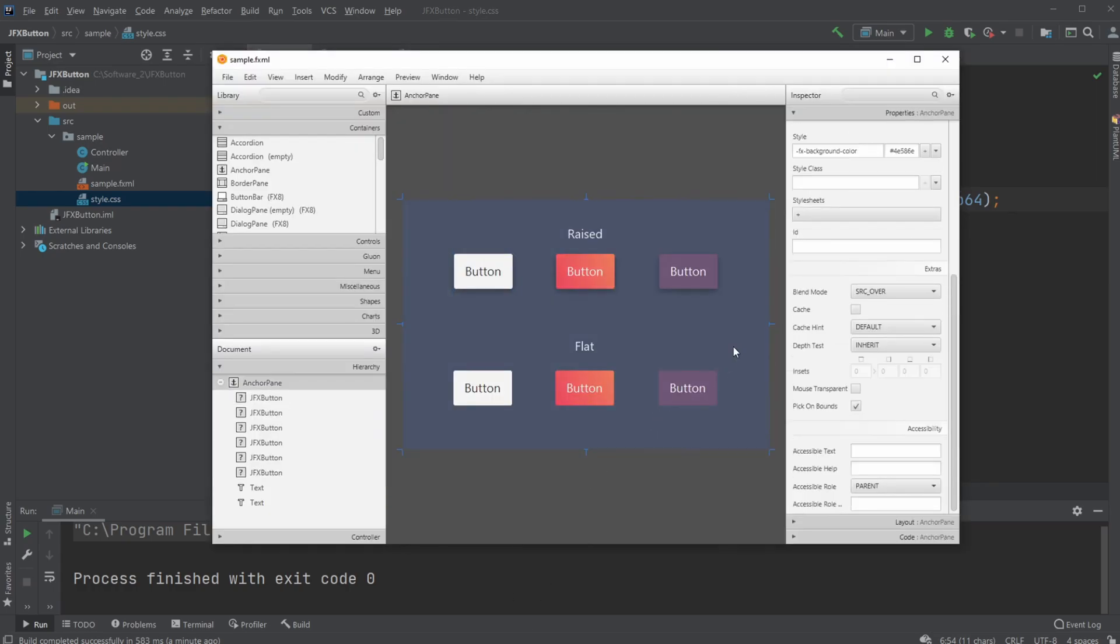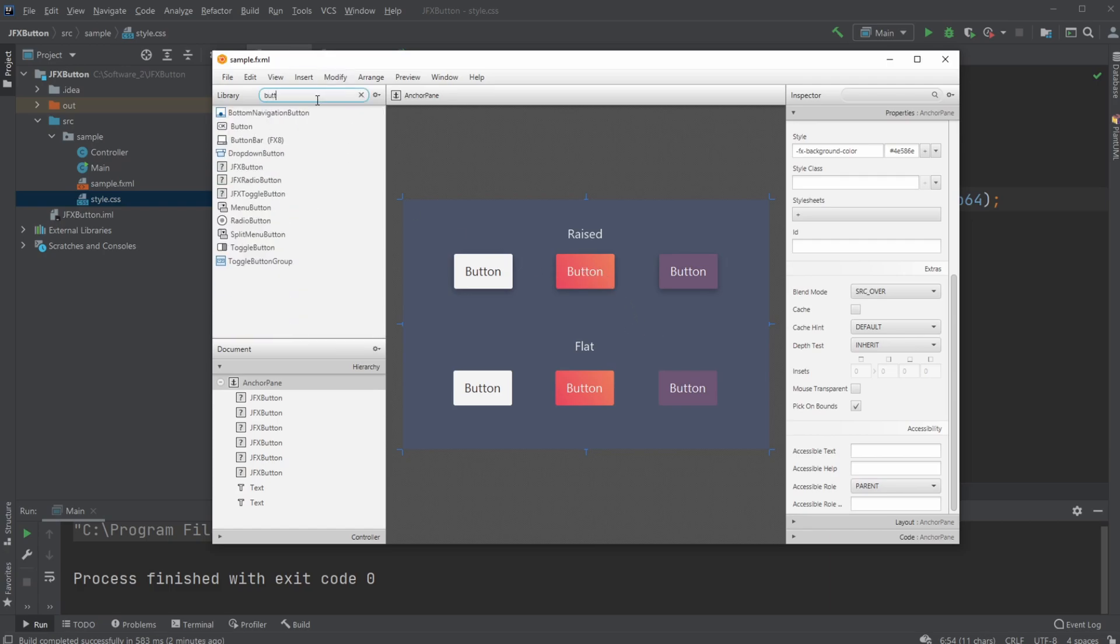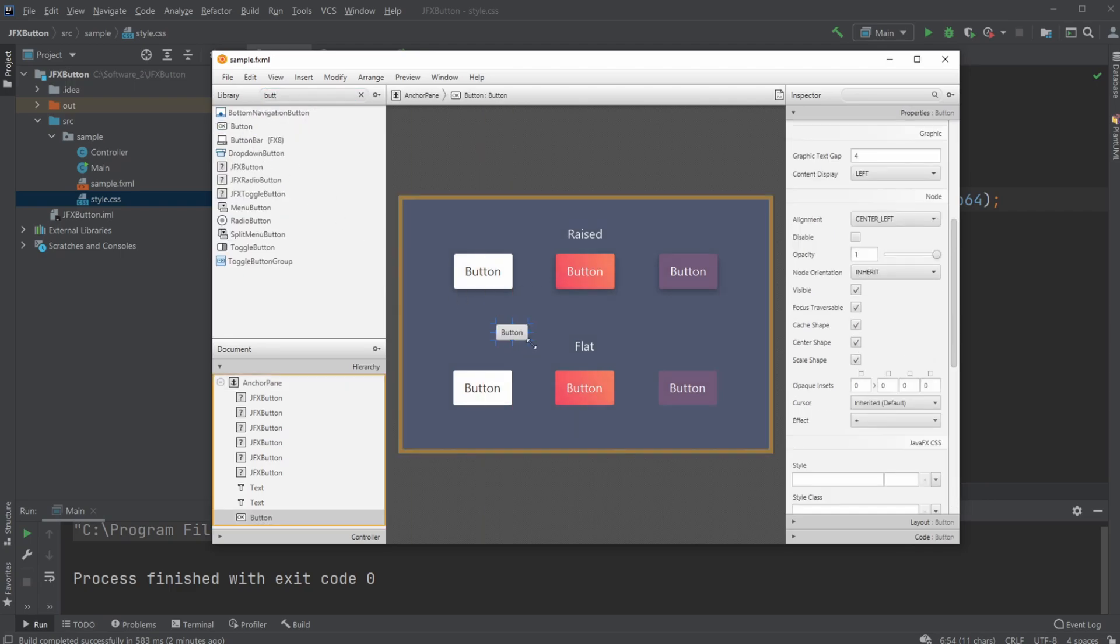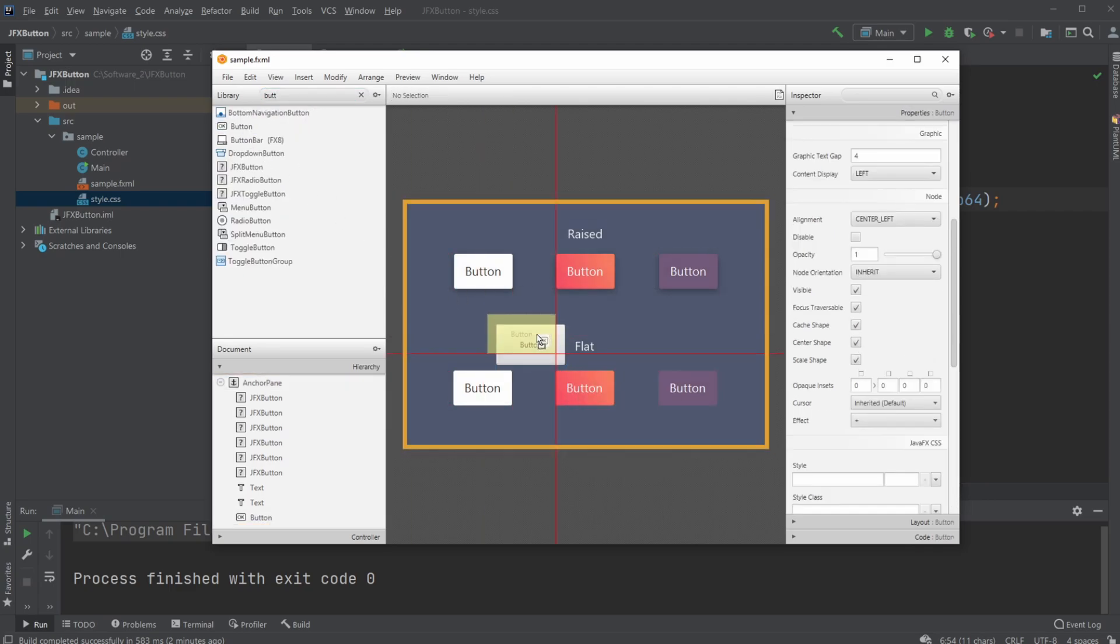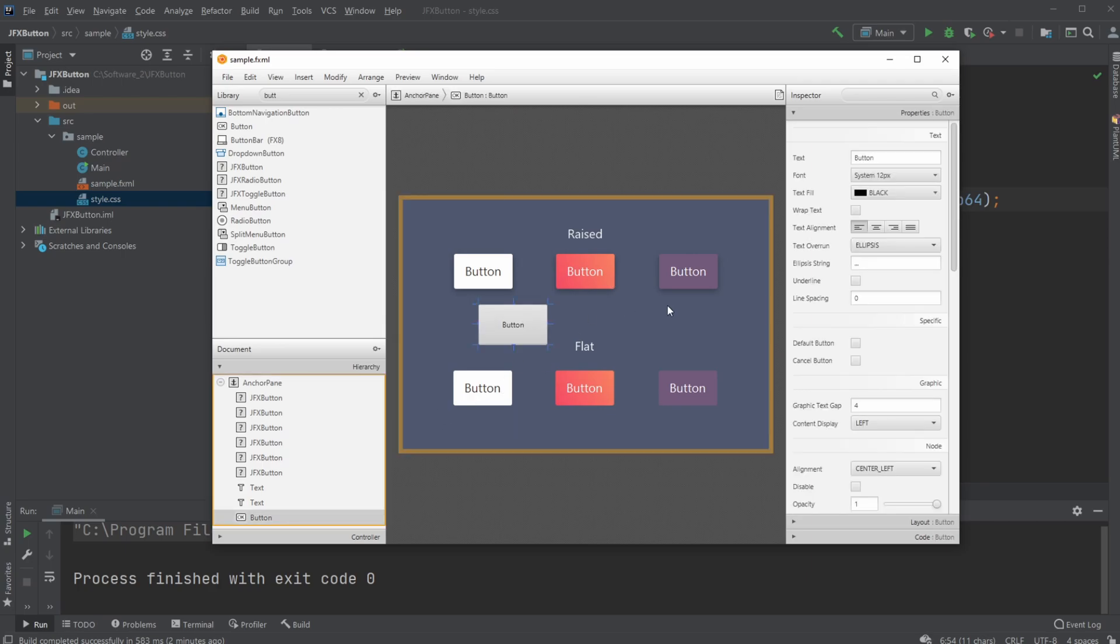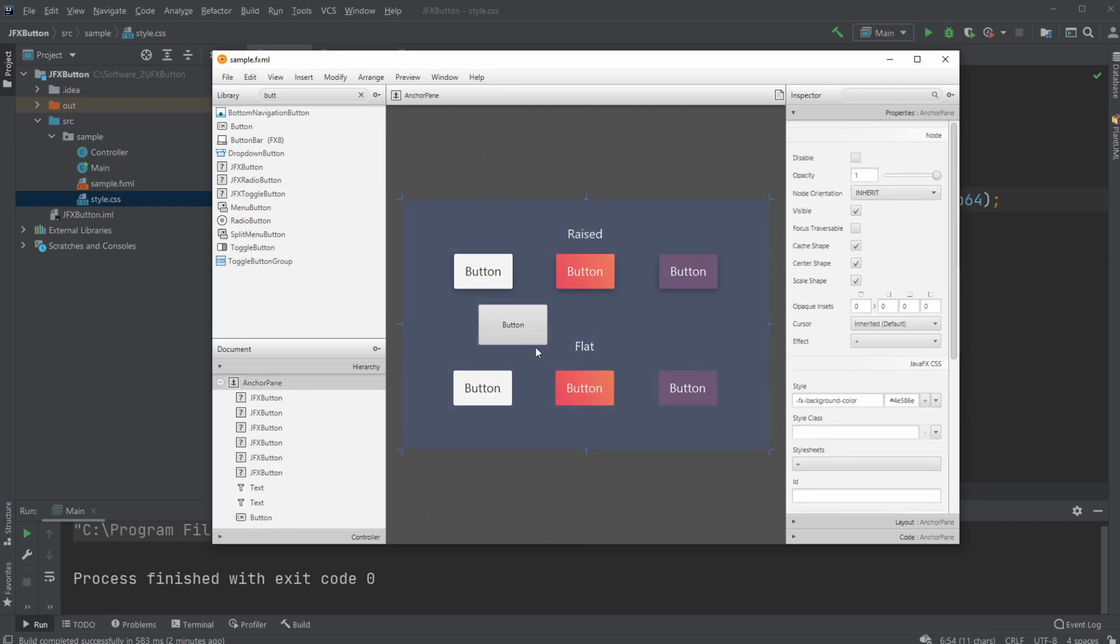That's the setup. JFoenix allows us to have buttons that look better. Let me show a normal button for comparison. This normal button looks a bit clunky because it has an extra layer and looks old-school, whereas the JFoenix buttons are more modern and simple.